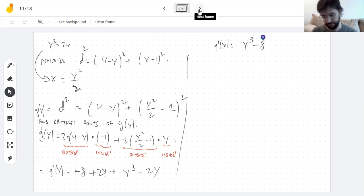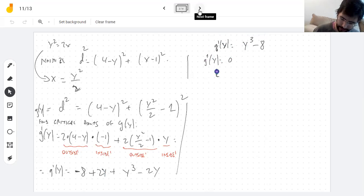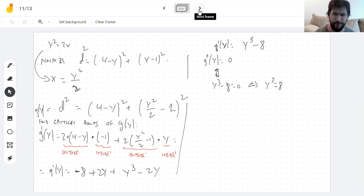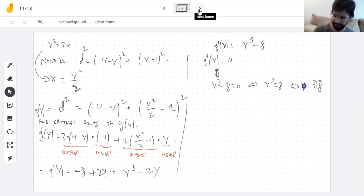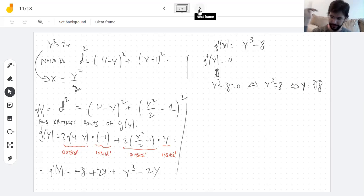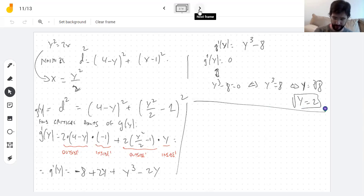Simplifying, that's y³ − 8. If g′(y) = 0, then y³ − 8 = 0, meaning y³ = 8. The only real number whose cube equals 8 is y = 2, so y = 2 is the only critical point.